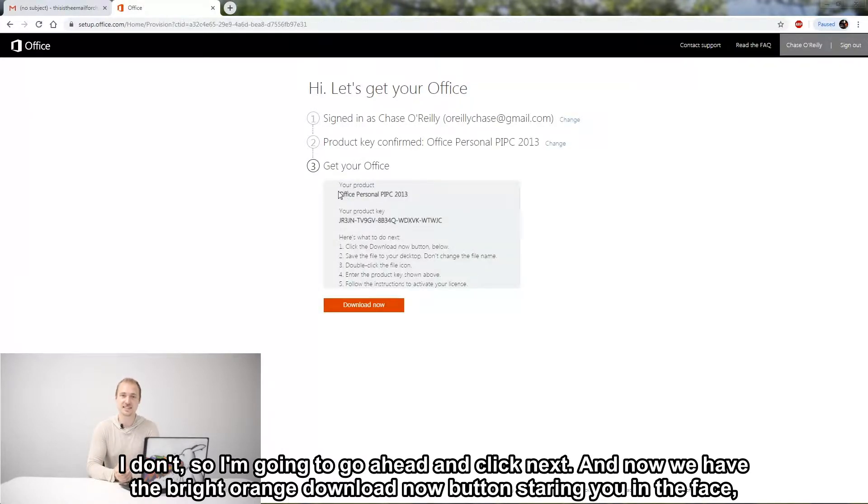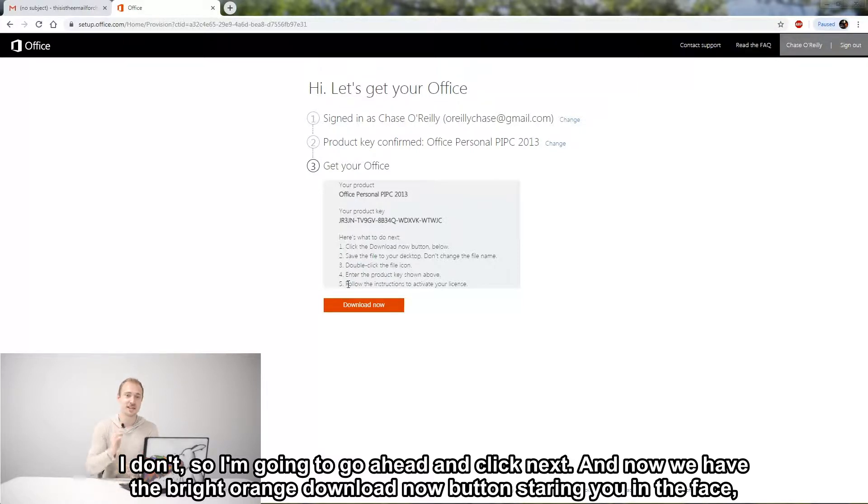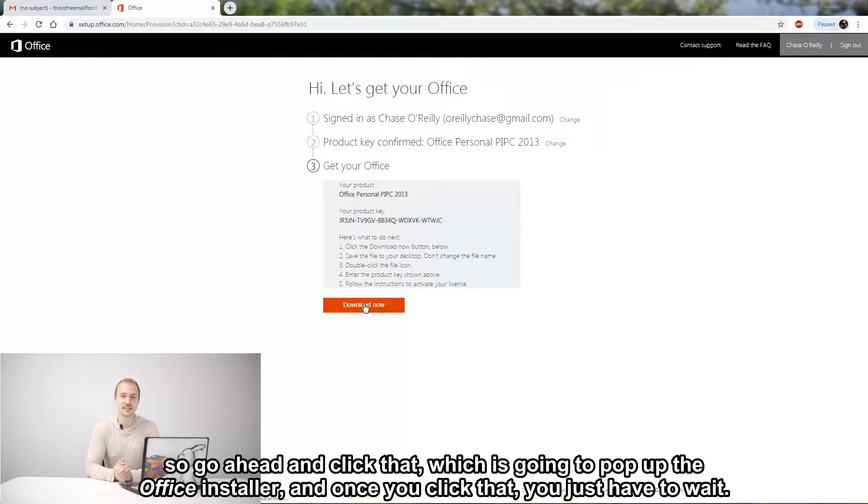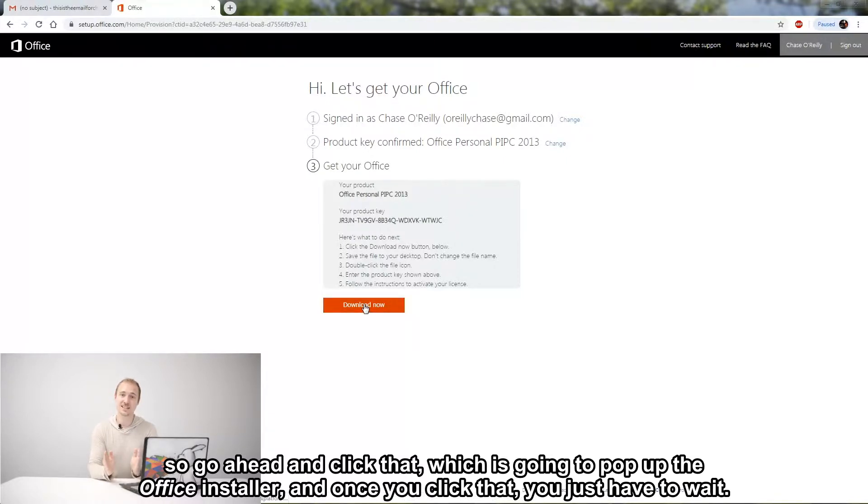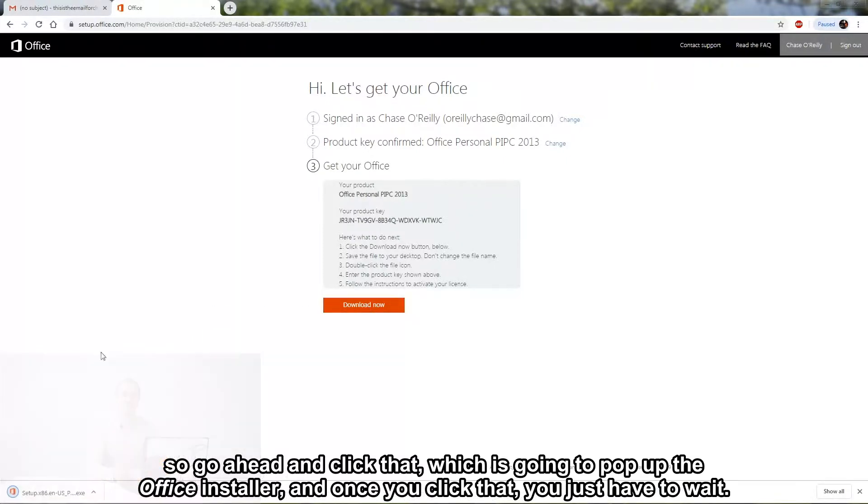And now we have that bright orange Download Now button staring you in the face, so go ahead and click that, which is going to pop up the Office installer. And once you click that, we just gotta wait.